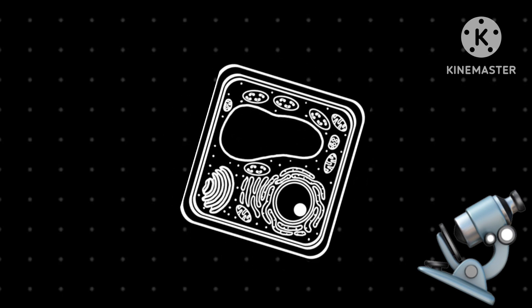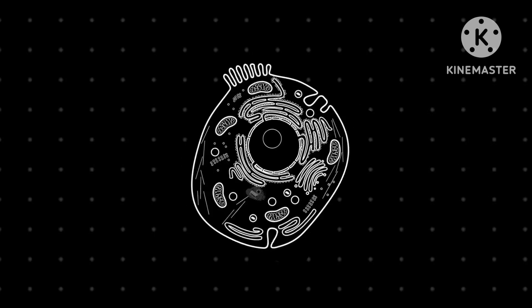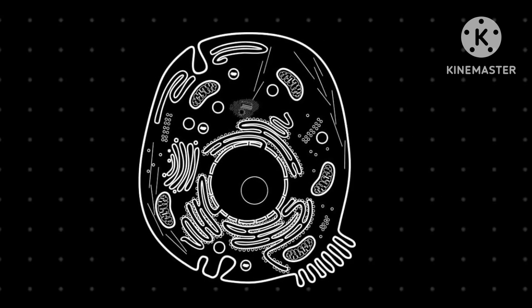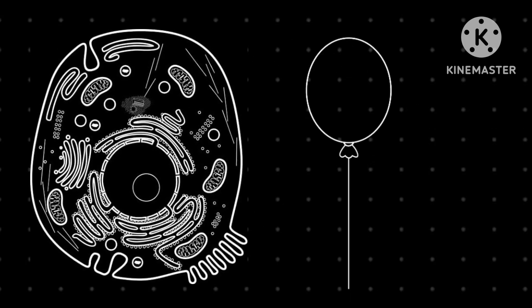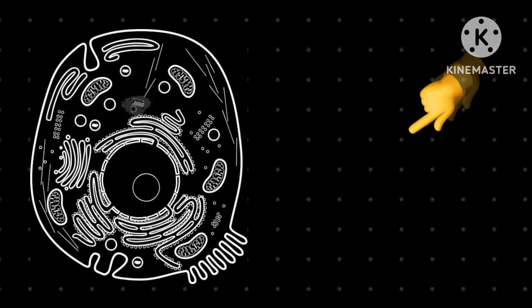So what makes up an animal cell? First, a cell is like a bubble, a balloon, and there are things inside it that keep the cell alive. The most important part is the nucleus.